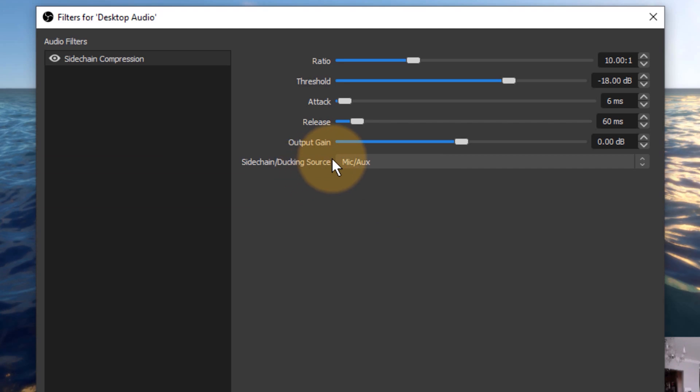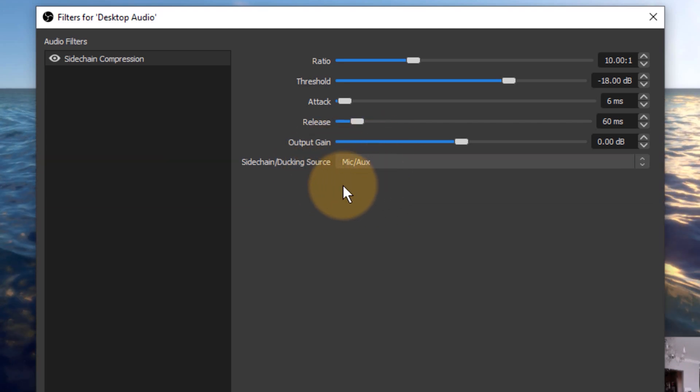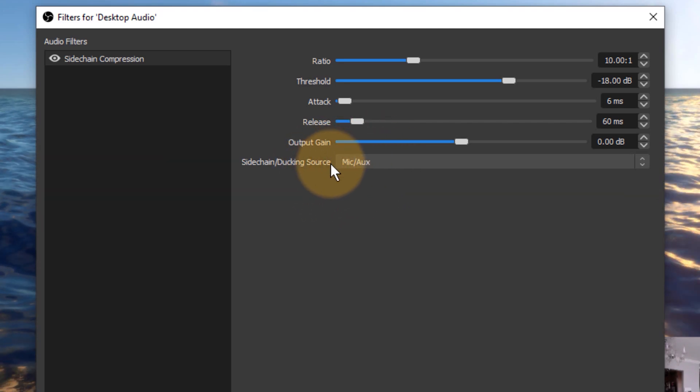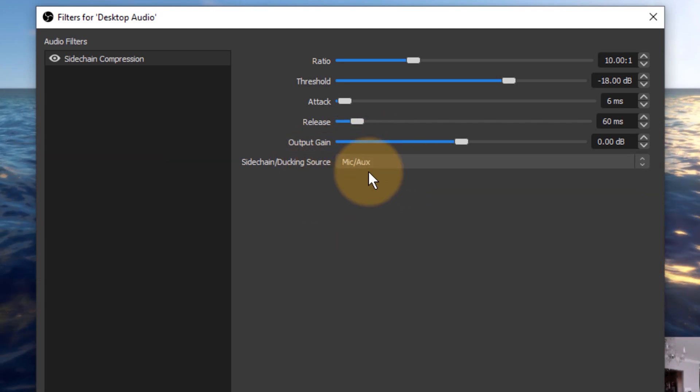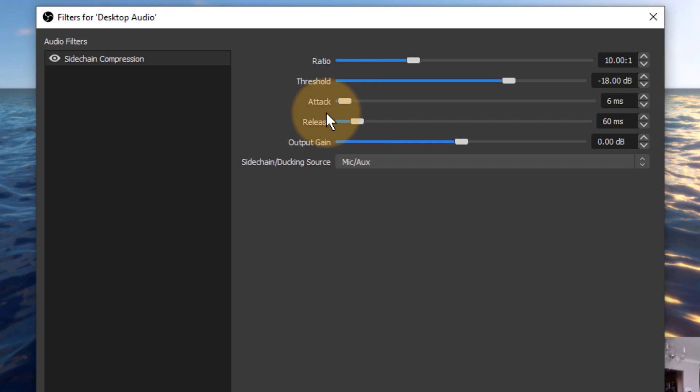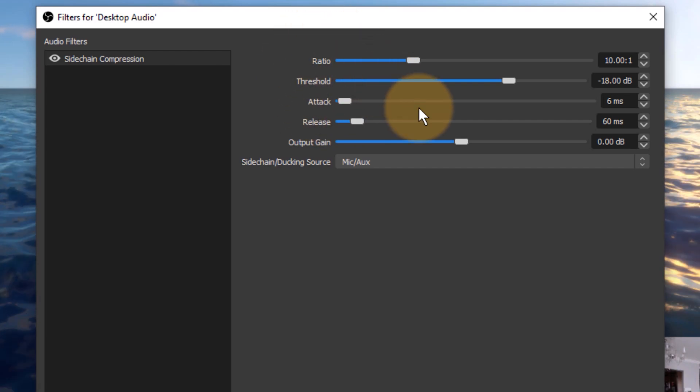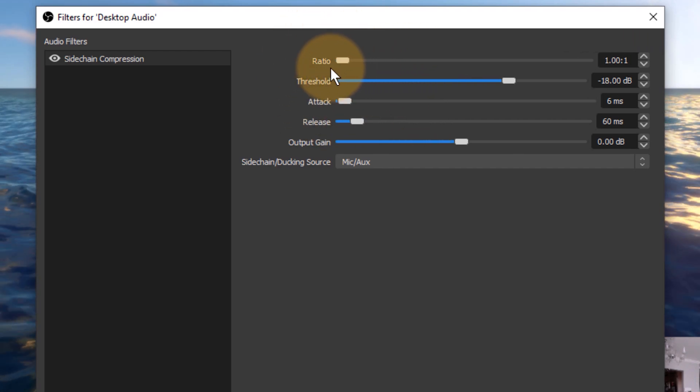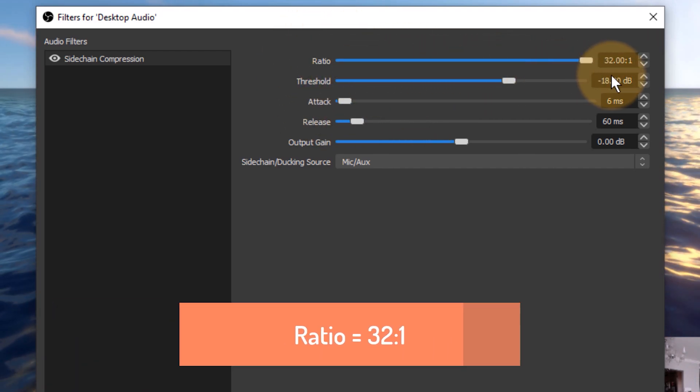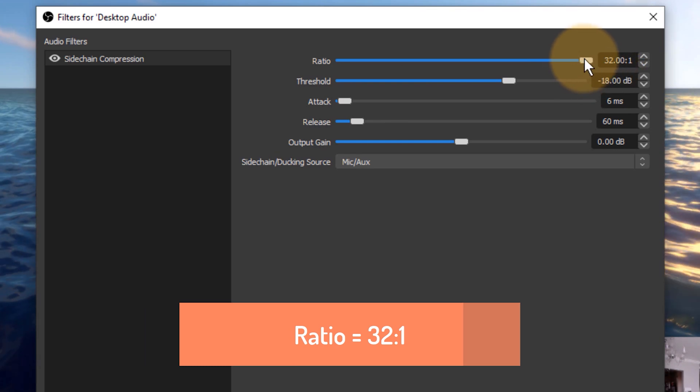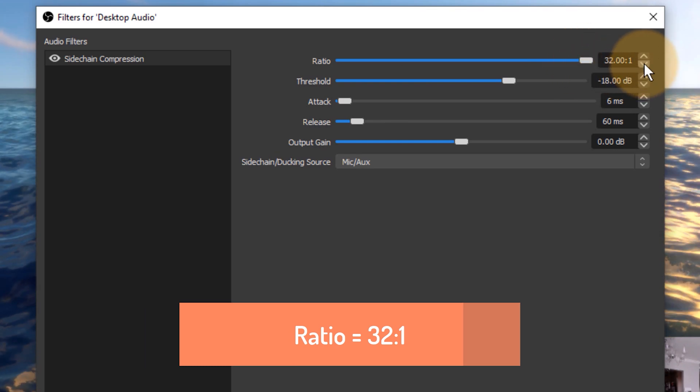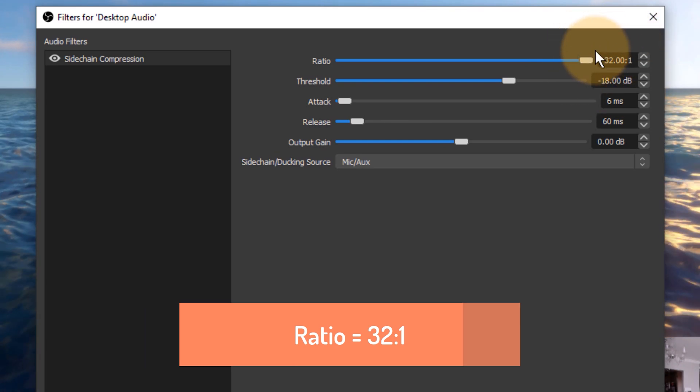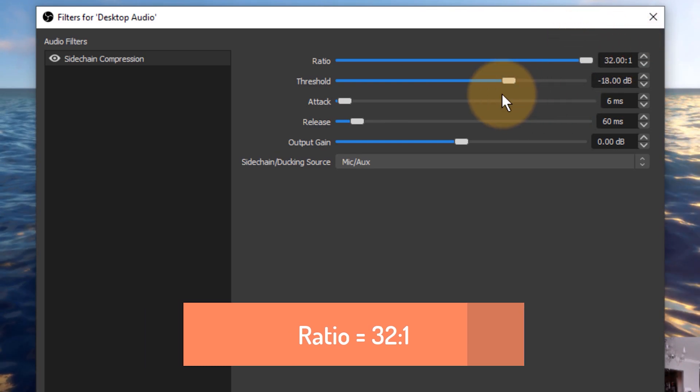So I want to do that, and this means that whenever a level is detected on this input source this source will be dimmed down. Now the ratio I don't want to have affected at all, so I'm going to set that to as high as possible. That means there's really no ratio applied.